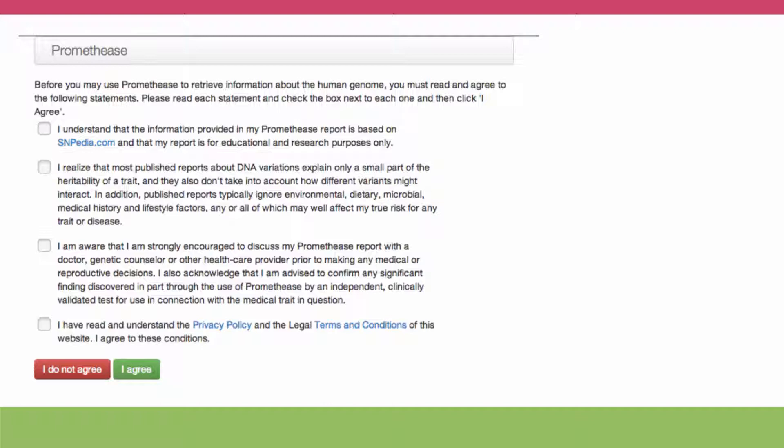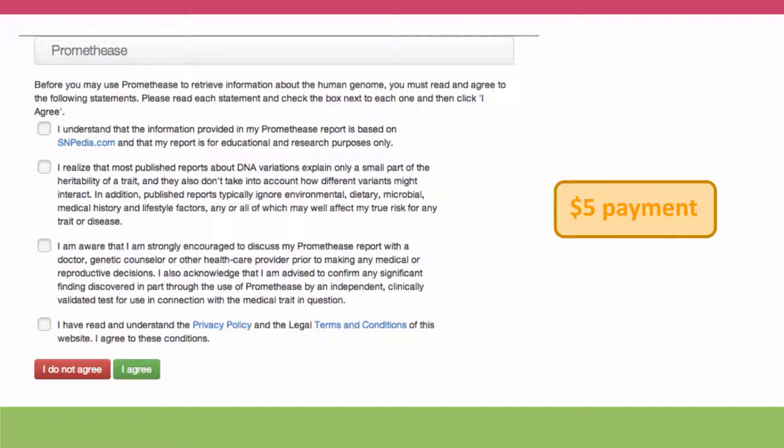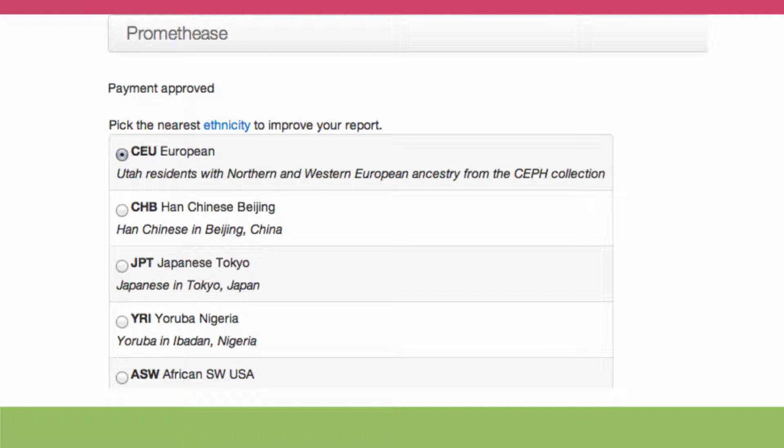Before you undertake this analysis, they have you sign a disclaimer saying that you know what the data is based on, that it's probably not going to explain much of the causes of your phenotypes, and that you shouldn't do anything medically rash until you've discussed this data with medical experts and you understand their privacy policies. Then you'll be asked to pay the whopping sum of five dollars, and you'll be asked for your ethnicity because that allows the analysis to be more specific.